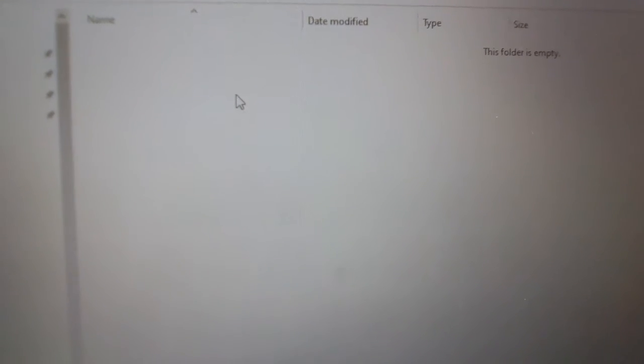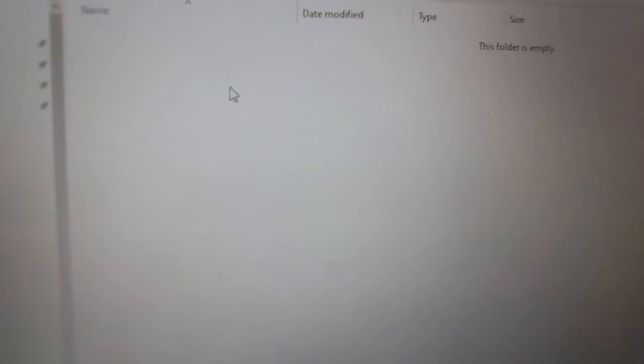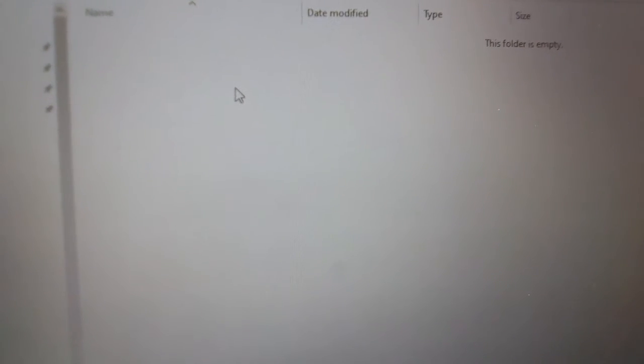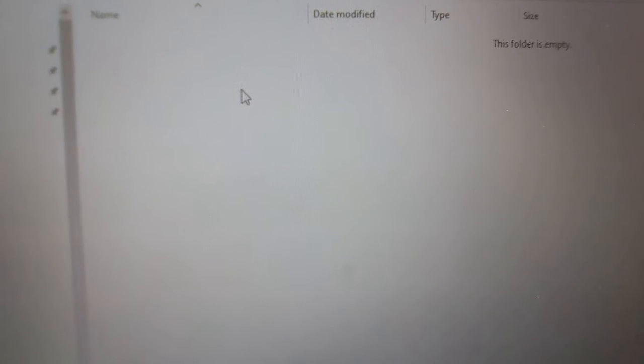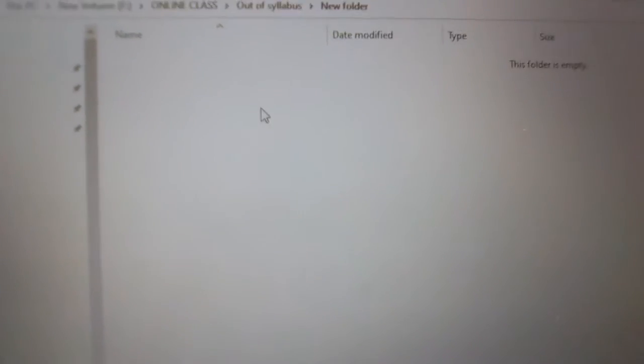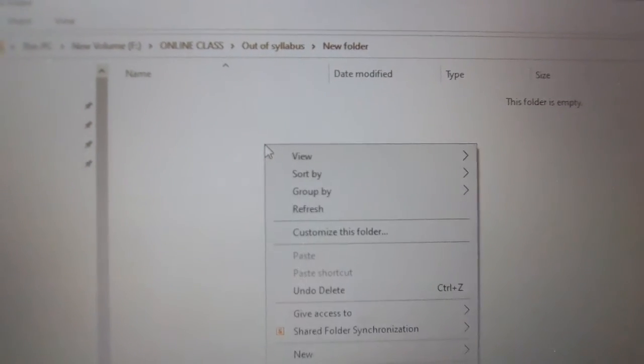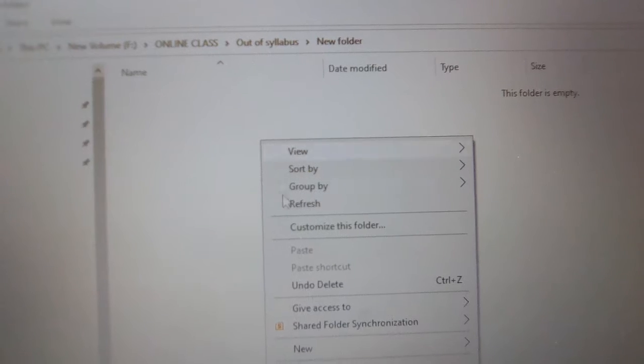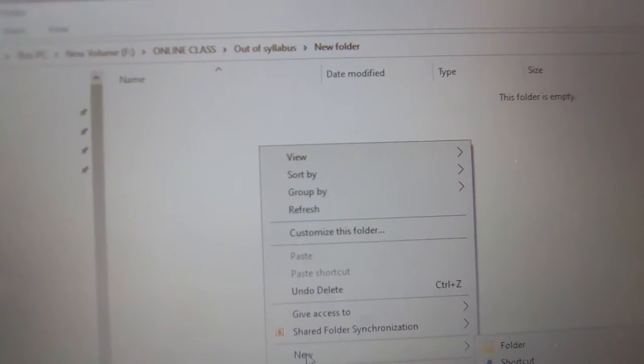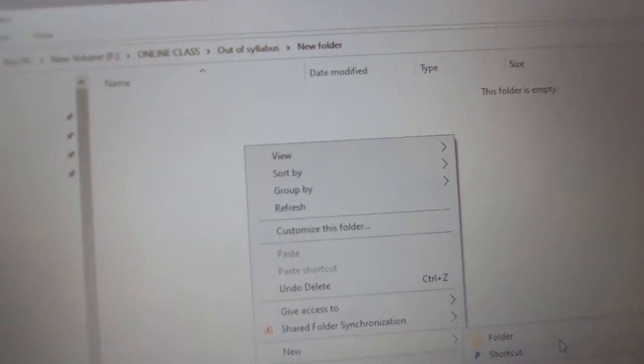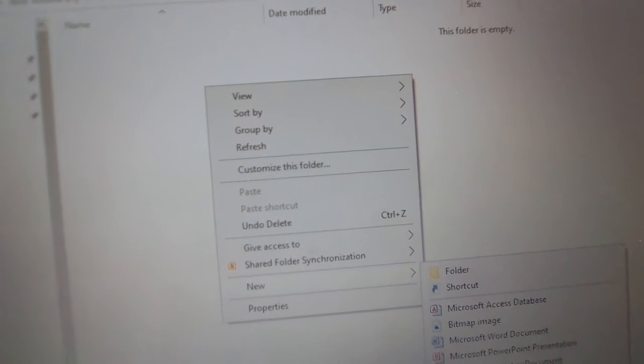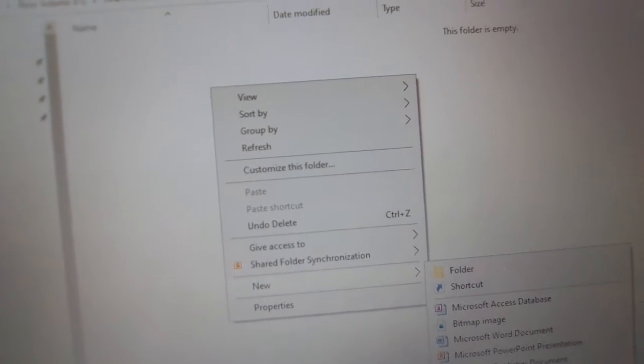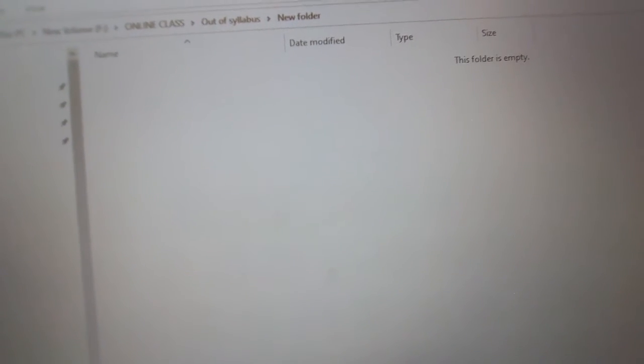Assalamualaikum warahmatullahi wabarakatuh. If you don't know about Excel and want to learn, first click the right button, then follow New, and then click Microsoft Excel Worksheet, then double click.